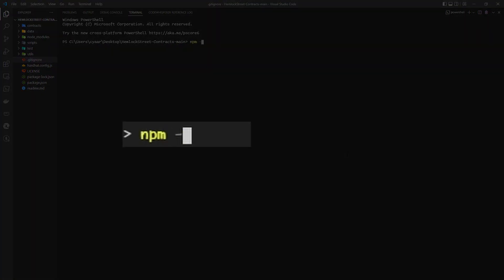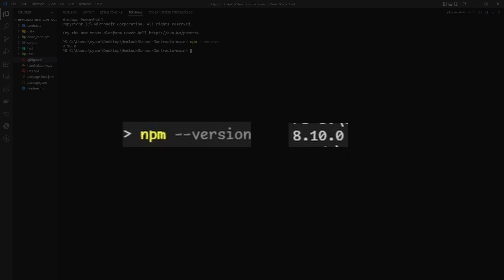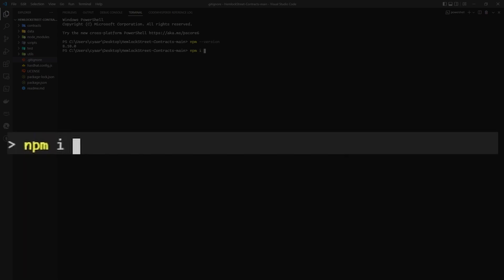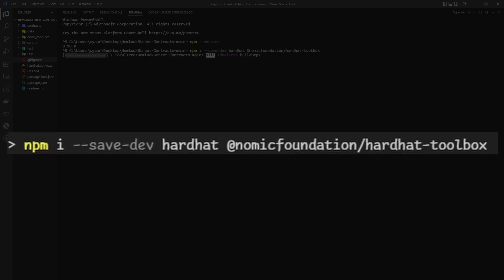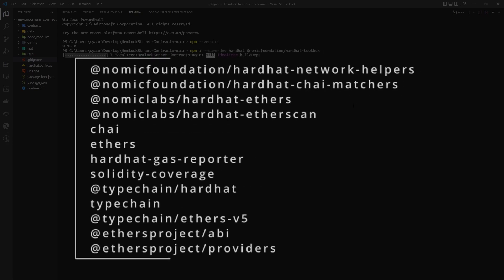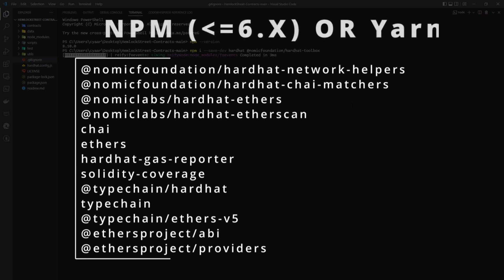If you are on NPM version 7 or later, you will only need to install HardHat and HardHat Toolbox. If you are using an older version of NPM or using Yarn, you must still install all of the dependencies listed on screen.